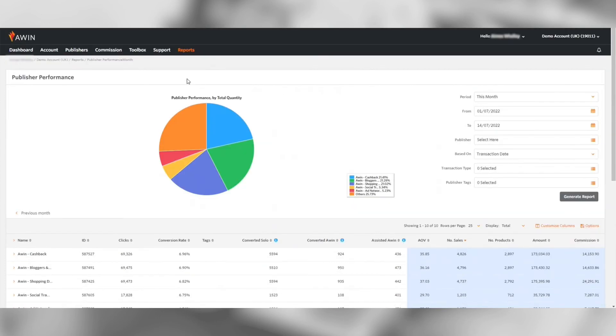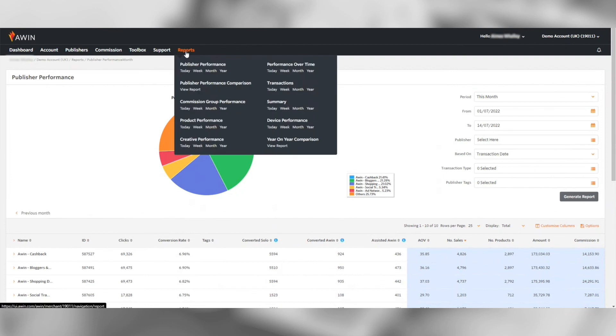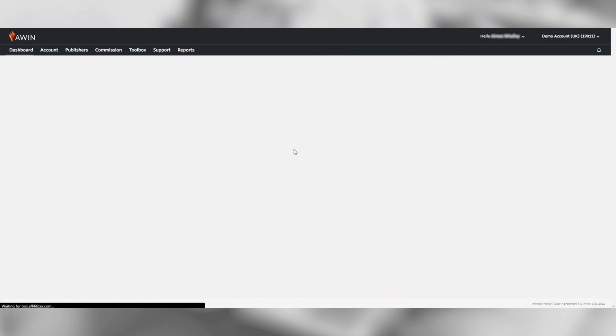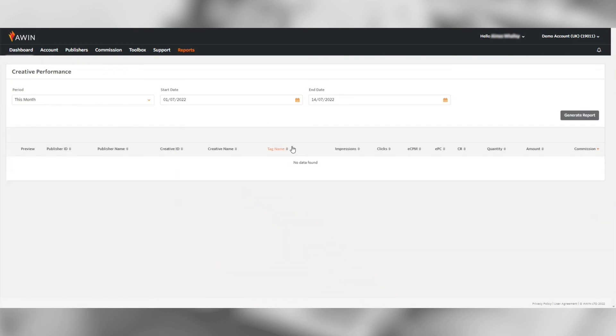The next report to look at is the creative performance report. This will show you if your creatives are generating you clicks and sales and which ones are converting the best.